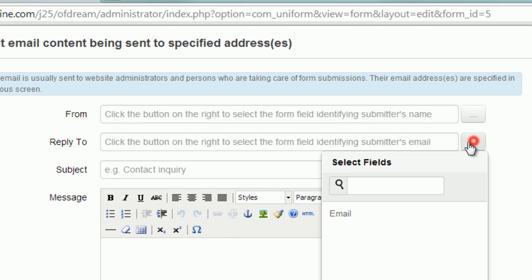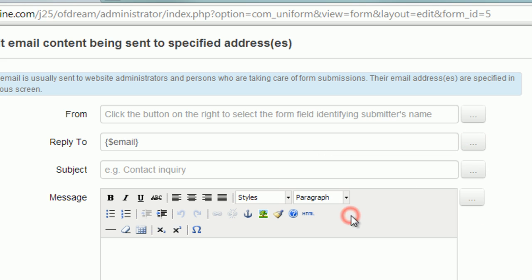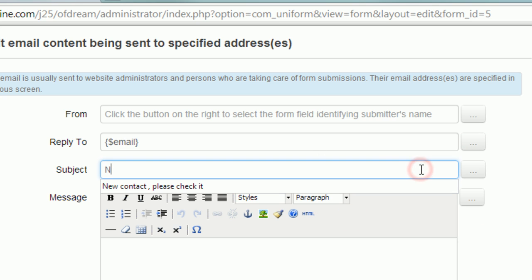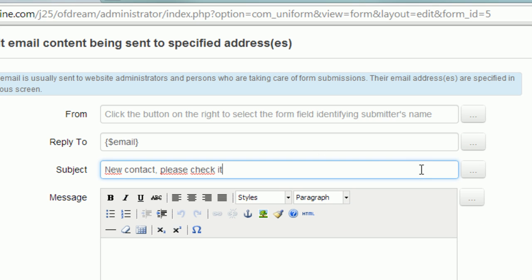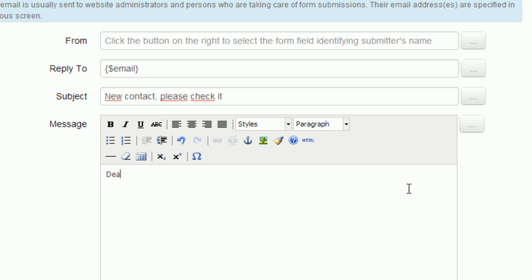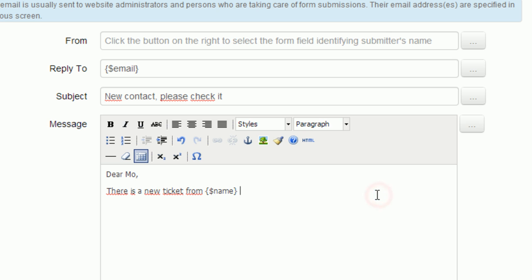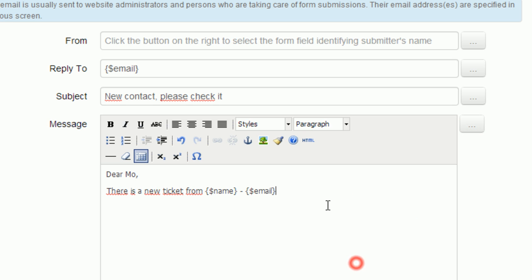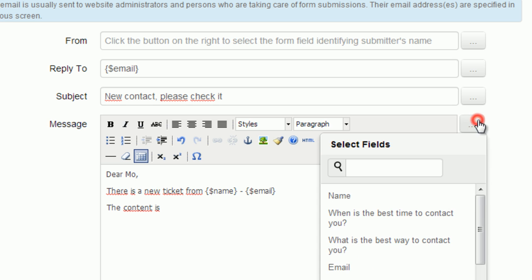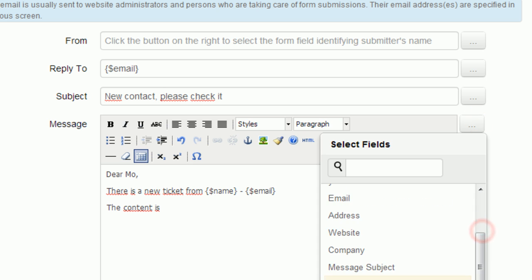Here you define the emails to check the submission. Moreover, it's flexible to create a default email content. You can see the message can include all the values the submitter input.